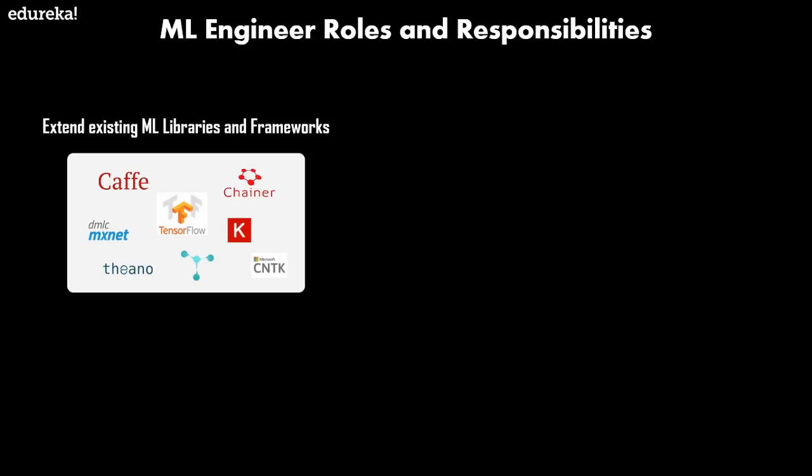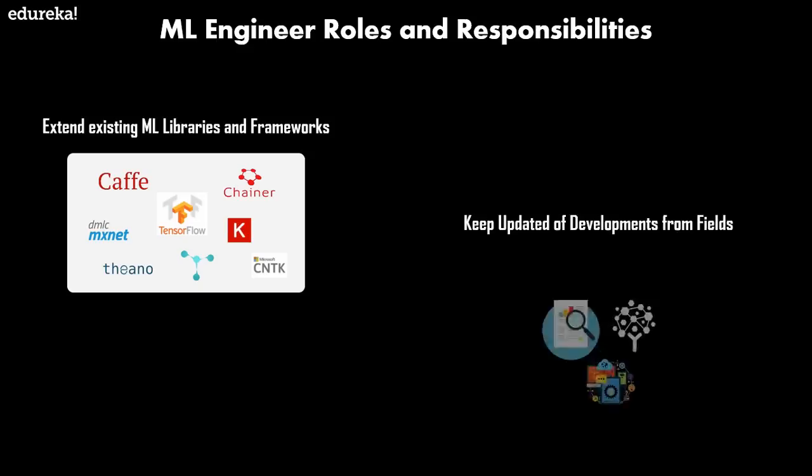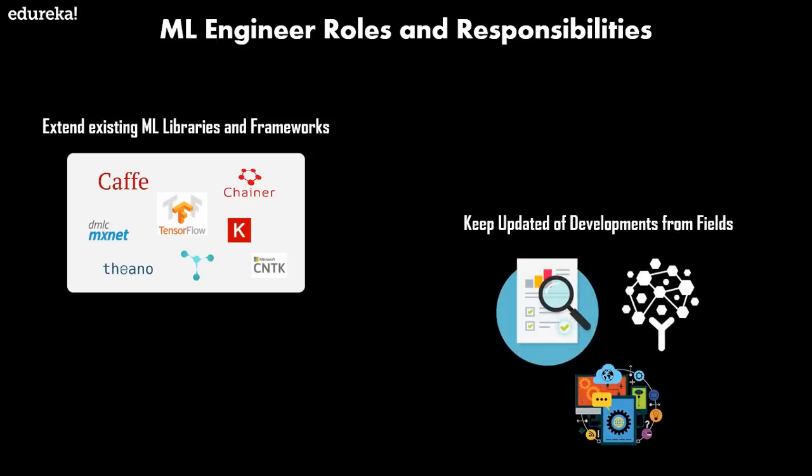Finally, coming to the final responsibility of any machine learning engineer or any professional is to keep updated of the developments from the field. One must stay up to date with any upcoming changes. Every month, new neural network models come out that outperform the previous architecture. It also means being aware of the news regarding the development of tools, theory, and algorithms using research papers, blogs, conference videos, and online communities.